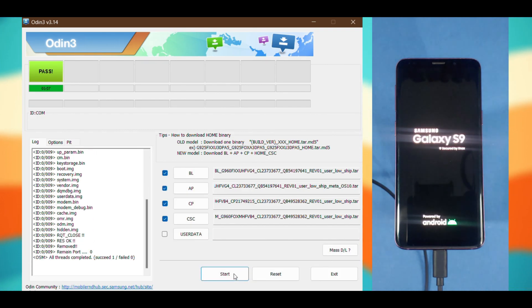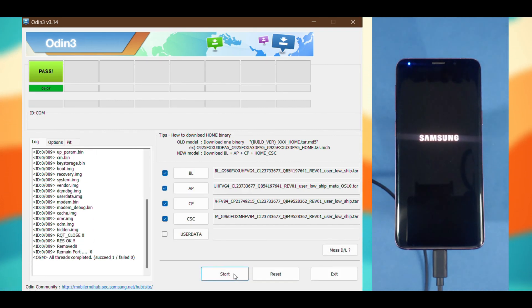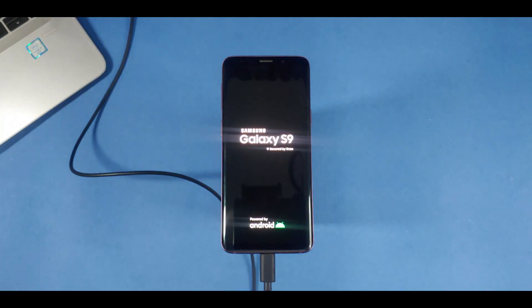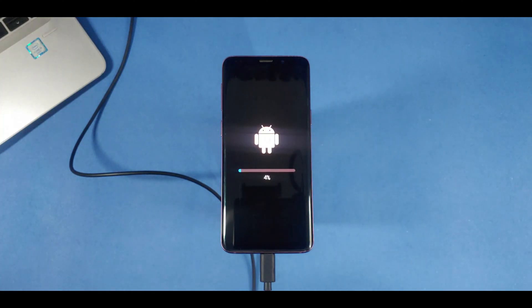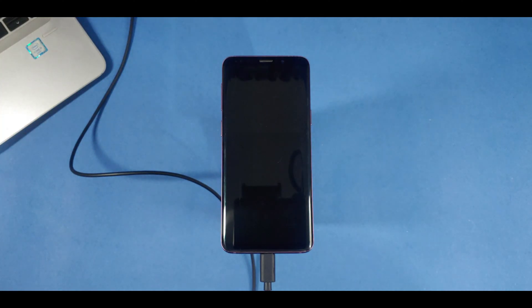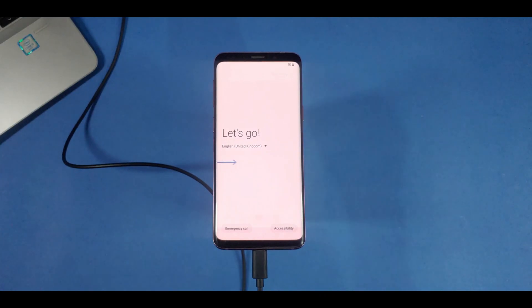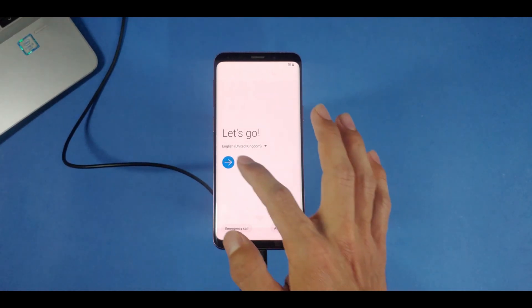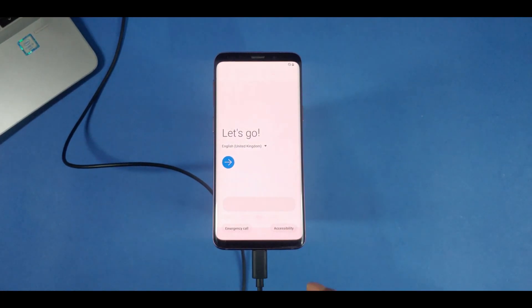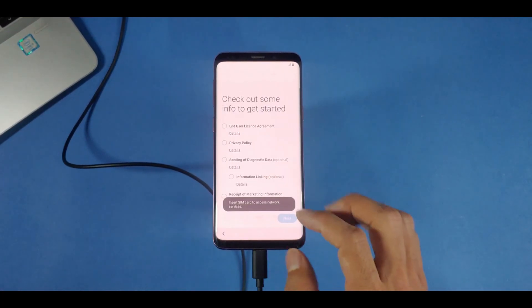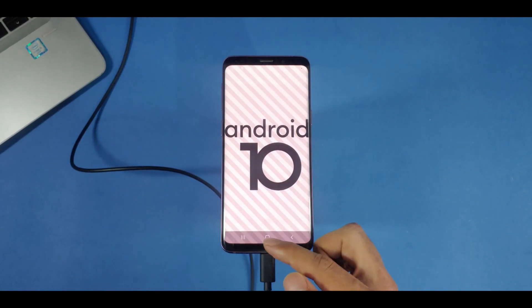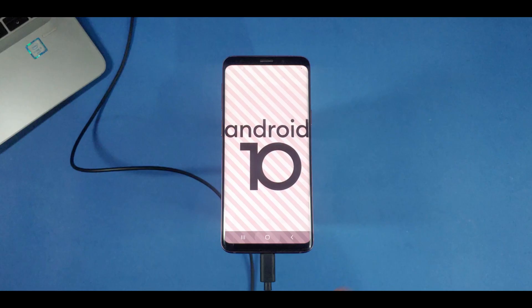Once everything is flashed, you'll see pass on the Odin screen and your phone will restart itself. Within the next five minutes, you'll be on the welcome screen and that's pretty much it. You can check your Android version in the settings to verify that your phone has been updated successfully.